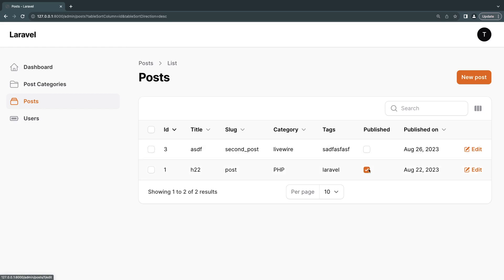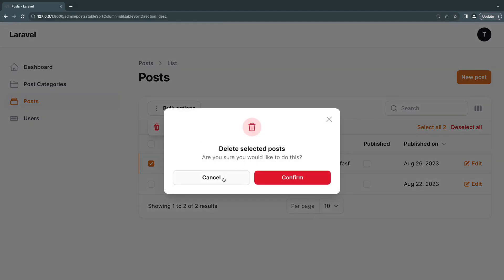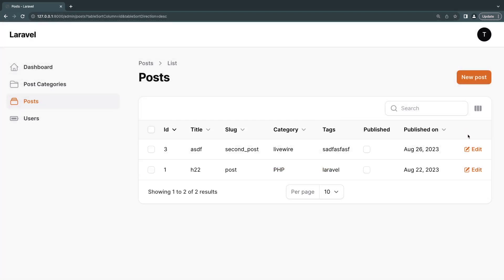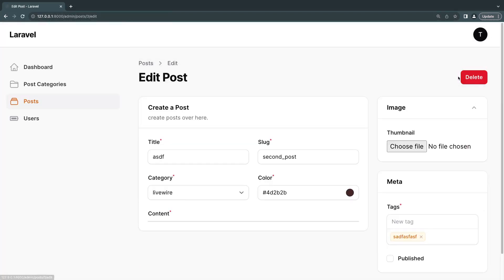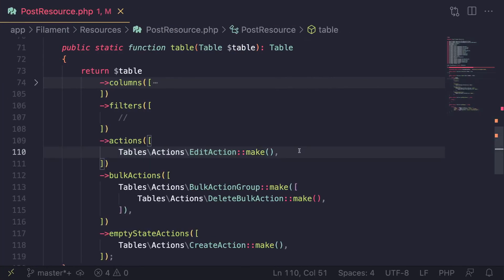Right now, if you want to delete something, we have to select it over here, click on this bulk action, then click on delete selected. Or we will have to go on edit and then delete it. It's a bit unnecessary steps.